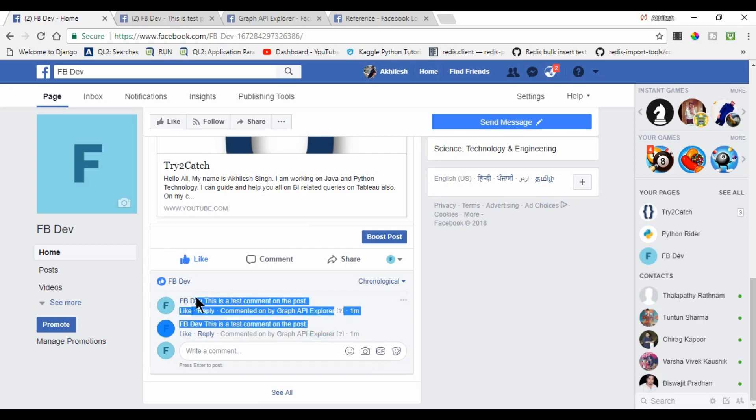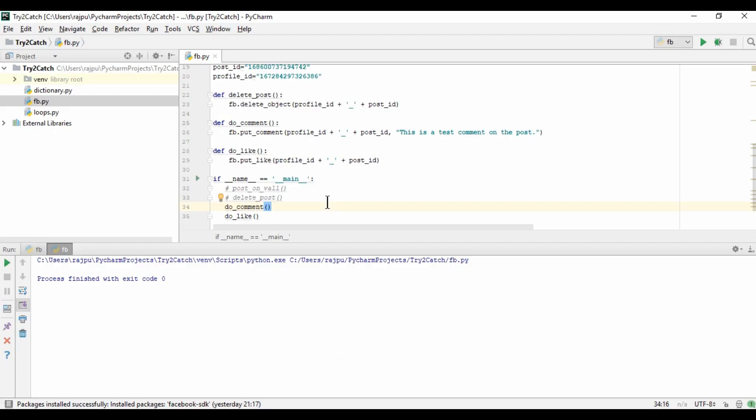I'm refreshing the page — yes, we got a like and two comments! So friends, like this you can comment and like any post on your page. In the next video we will learn how we can post images on our wall or page. If you like this video please comment and like it, and don't forget to subscribe. Thank you for watching. Jai Hind!